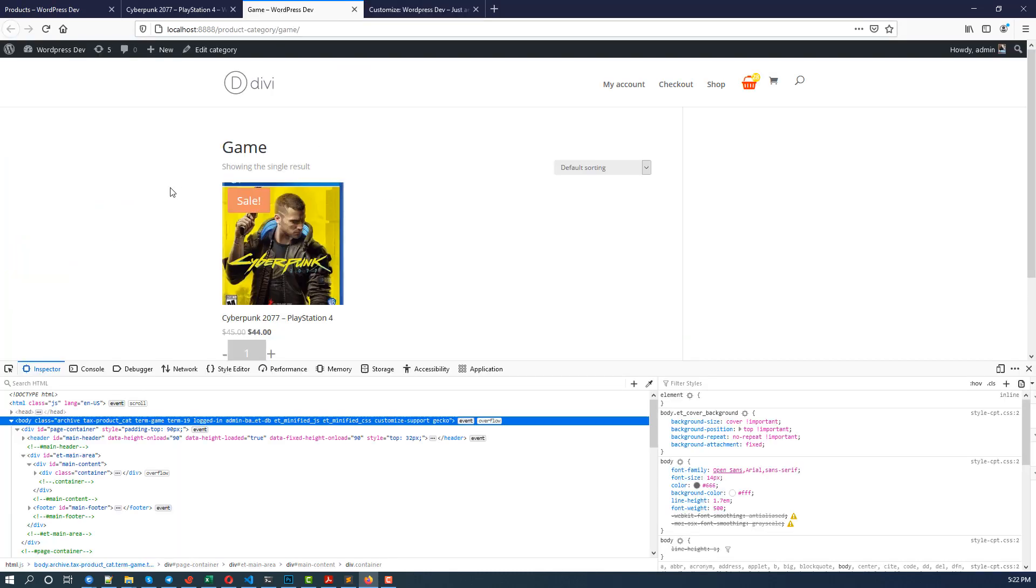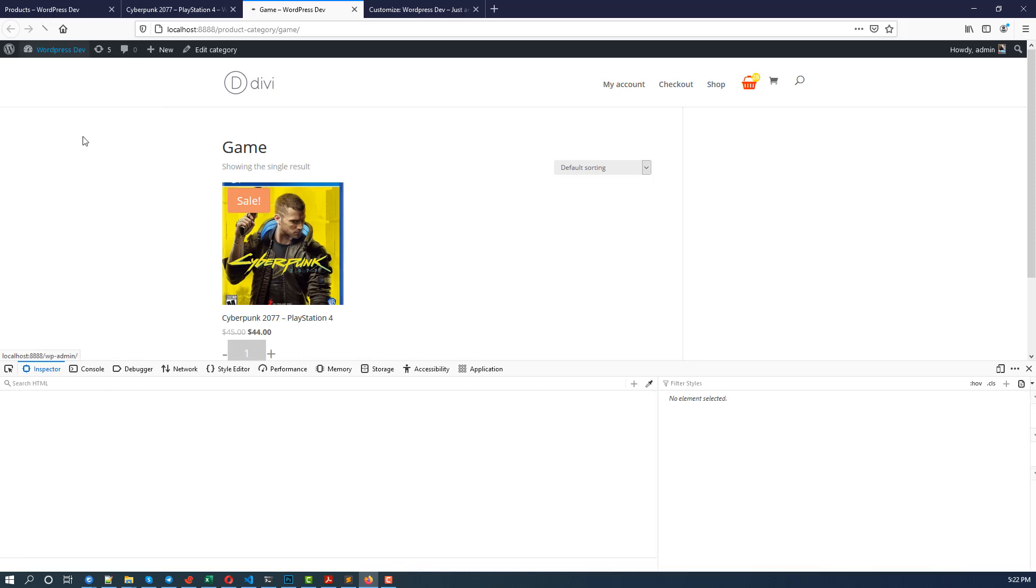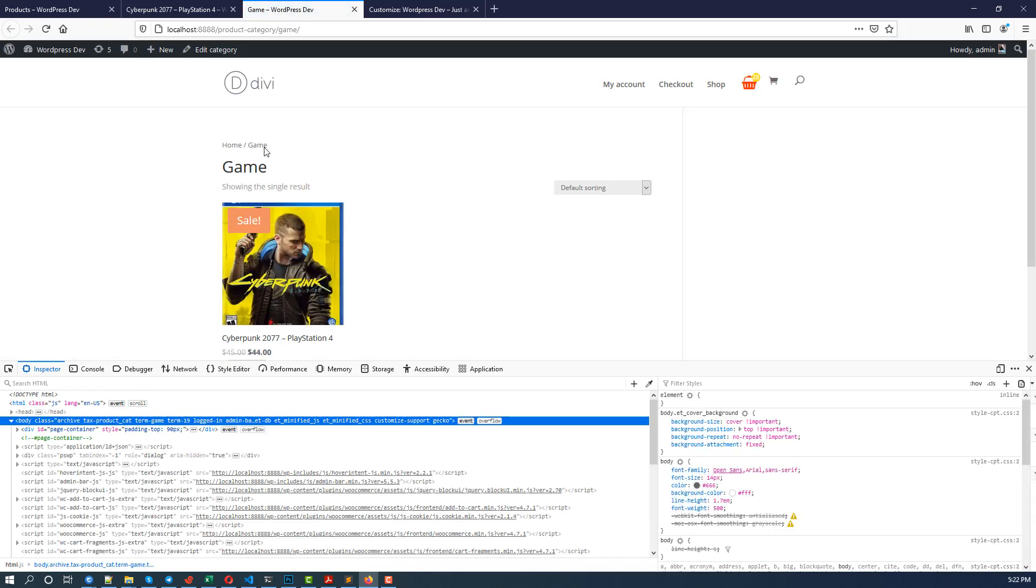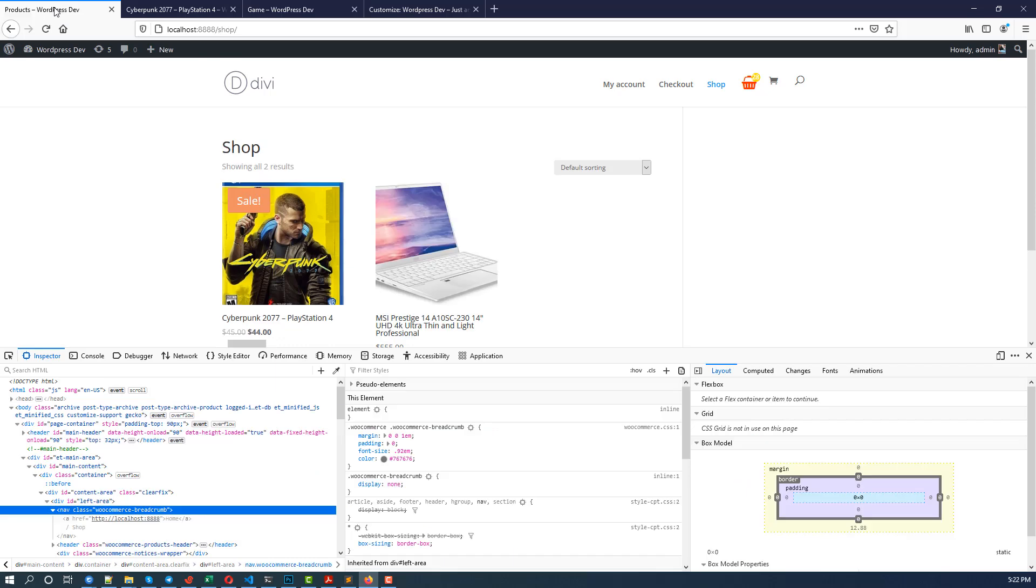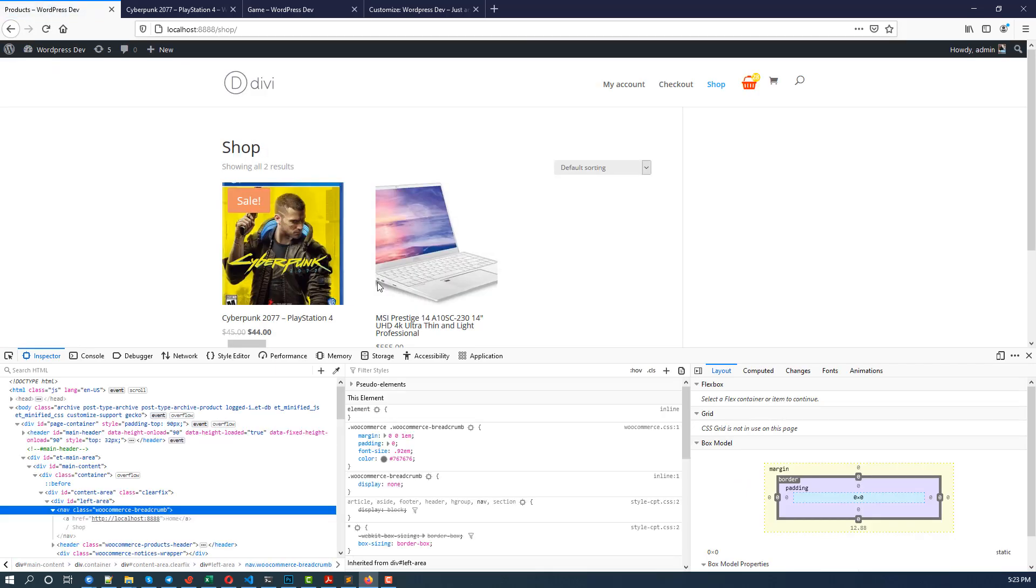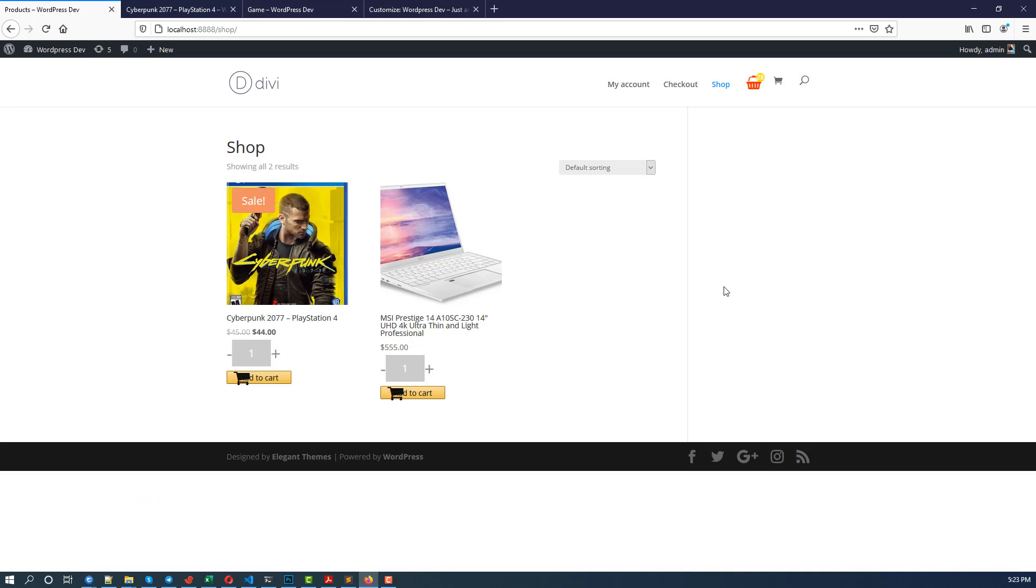Now if you go to this category page, reload that, and sure enough you see the breadcrumb appears. And go to the shop page, nothing. Okay, so that is how you can hide the breadcrumb on other pages but display it on single product page or category page.